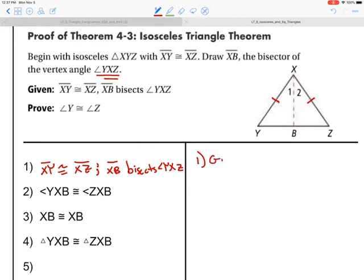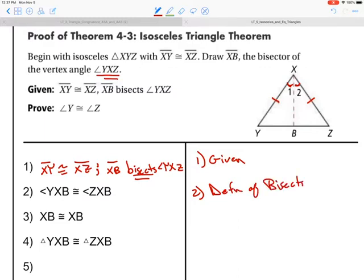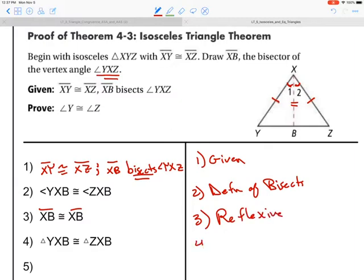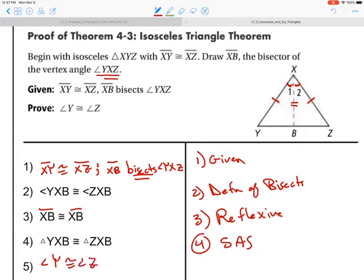Number one is given. Two: angle YXB is congruent to angle ZXB by definition of bisects, because that's what we have listed in our given, and because of that definition those two angles are congruent. XB is congruent to XB by the reflexive property. We can see the two triangles are congruent by side-angle-side. Then angle Y is congruent to angle Z by CPCTC — corresponding parts of congruent triangles are congruent.